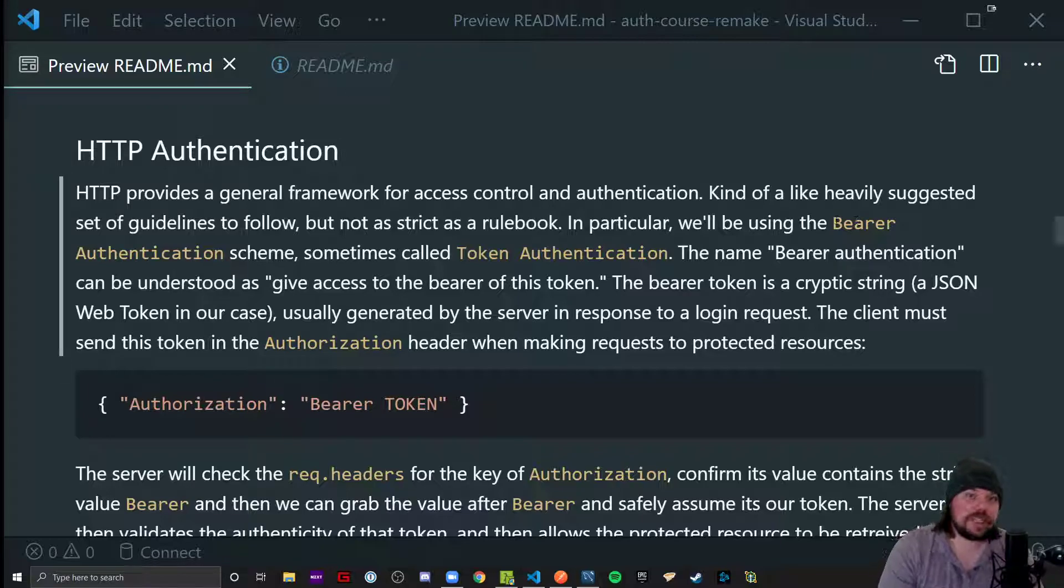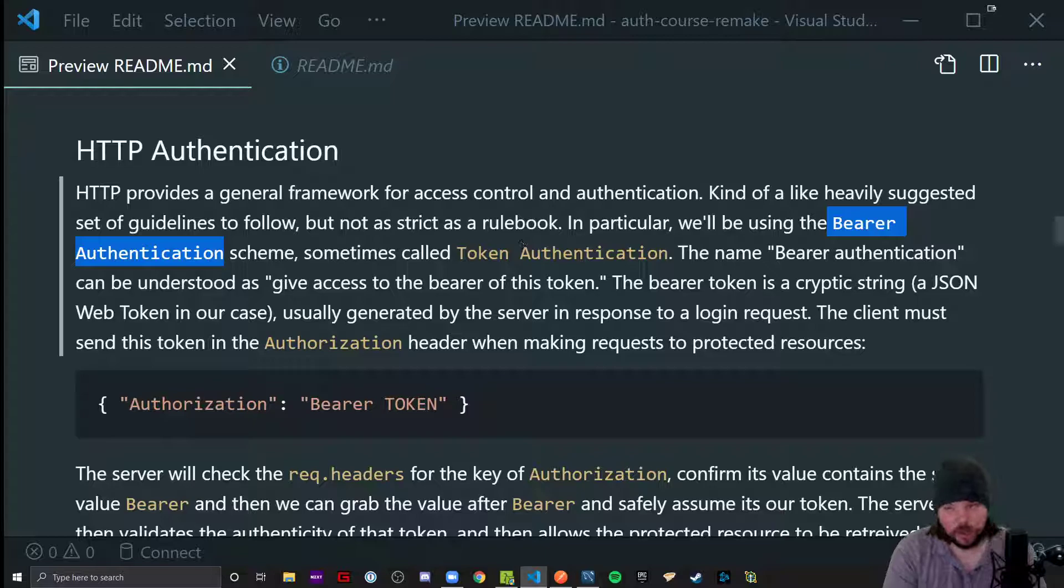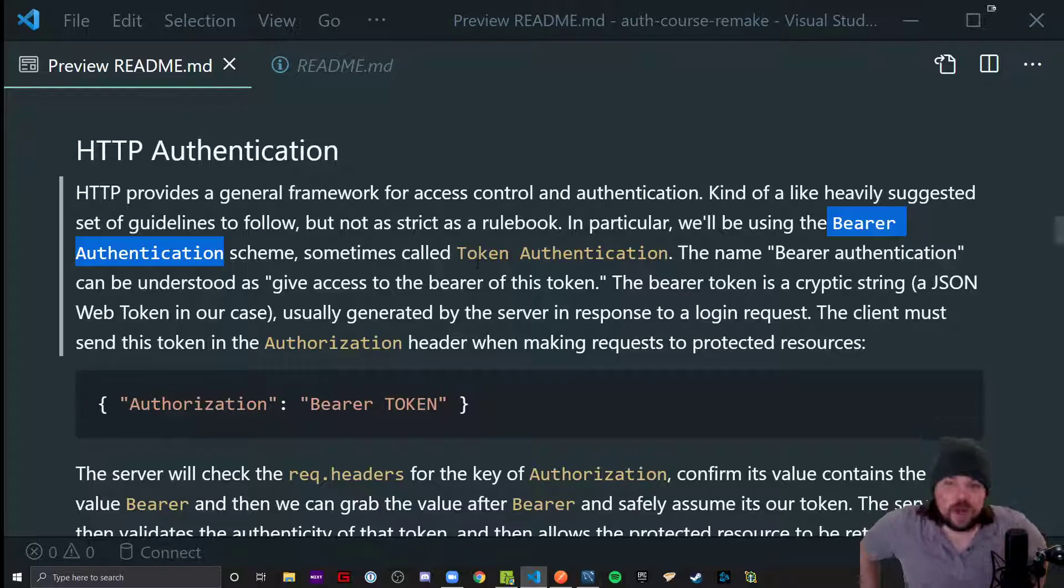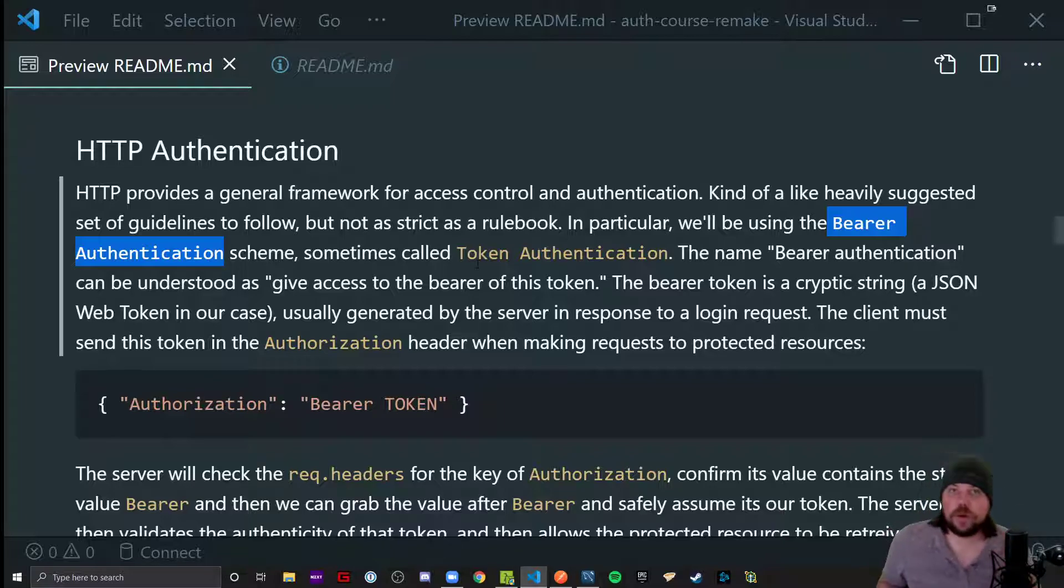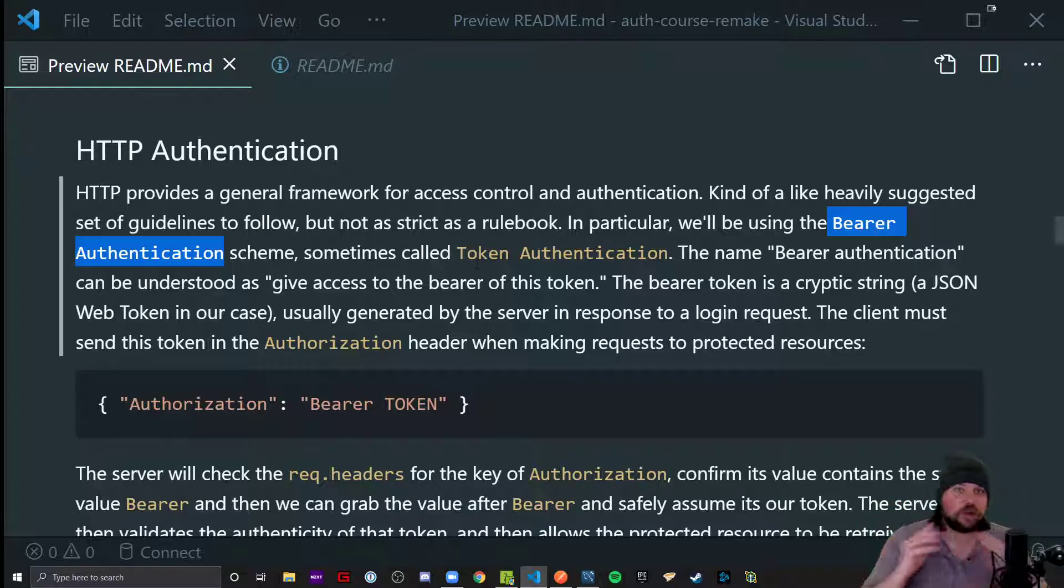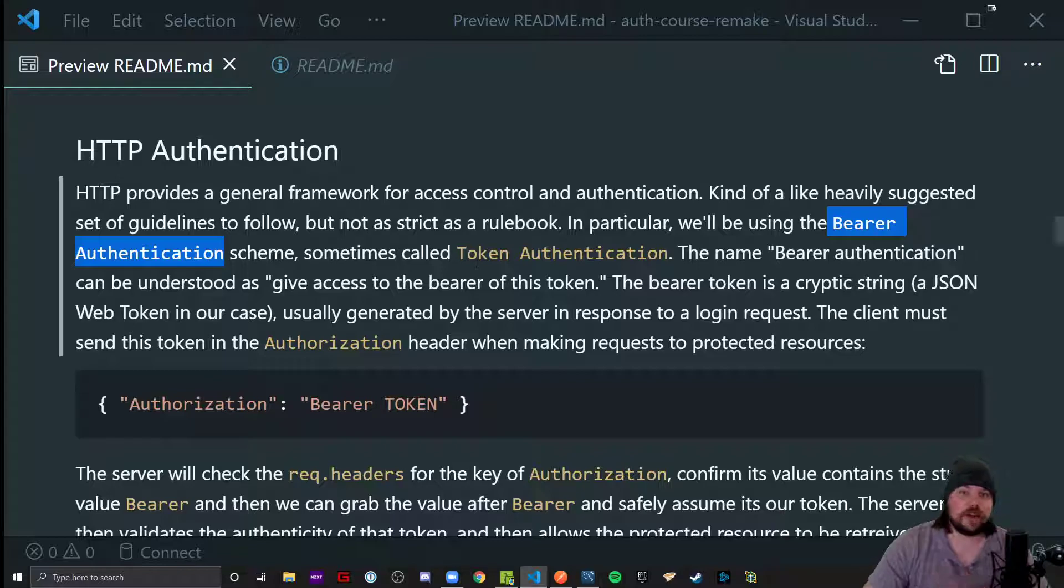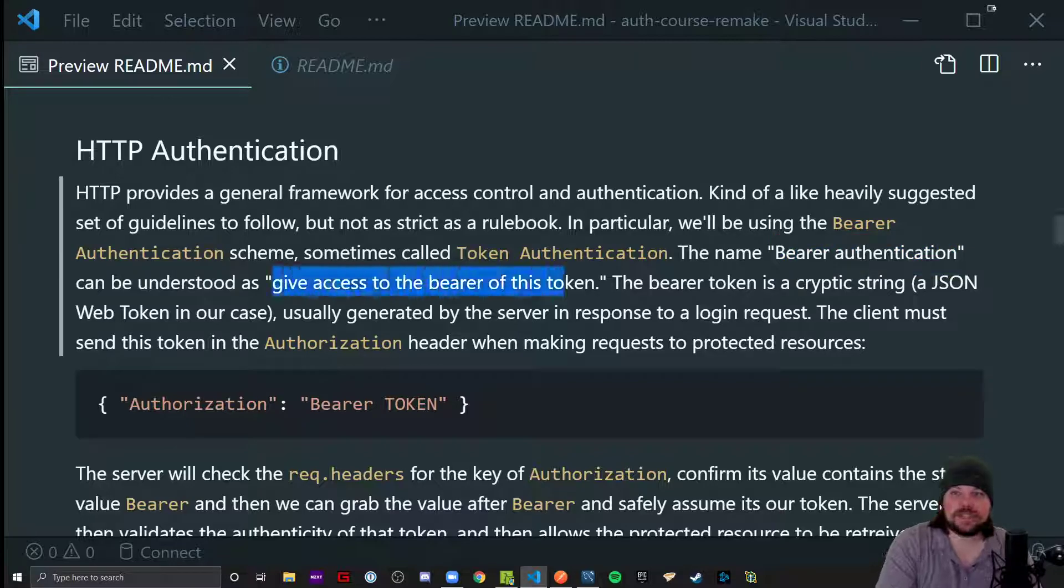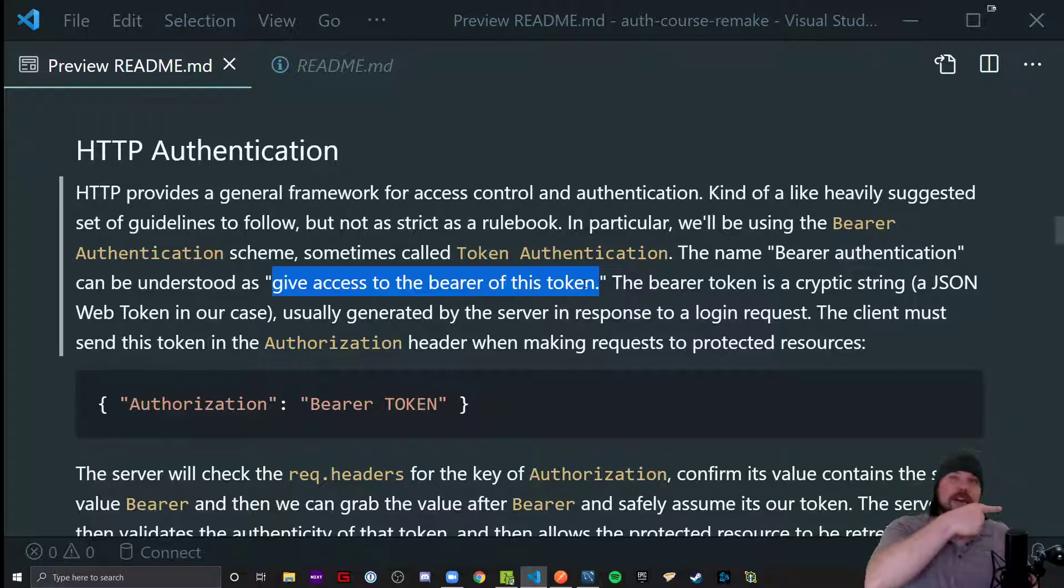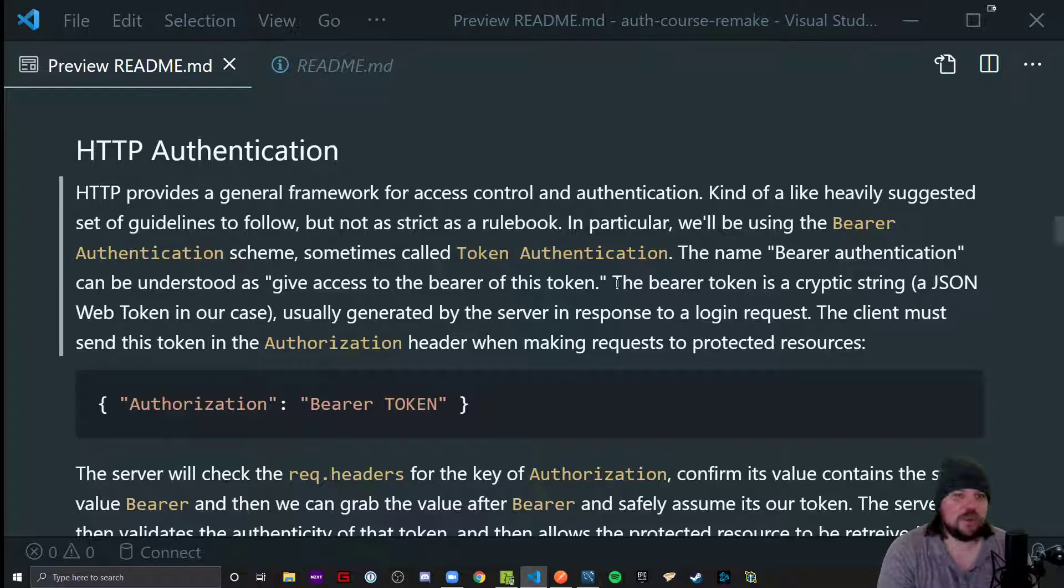There's a scheme on HTTP authentication called bearer authentication, also sometimes called token authentication. That's why we're picking this one in particular. It's very common for token-based authentication. The name bearer authentication can literally be interpreted as give access to the bearer of this token. I come with the token, cool, come on in, you're allowed in the party, essentially.